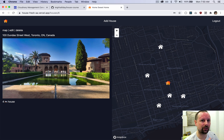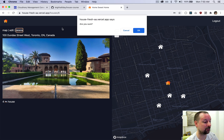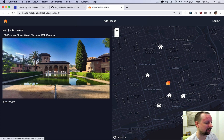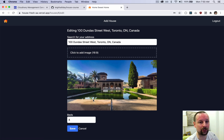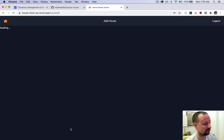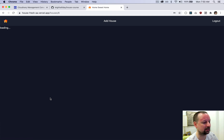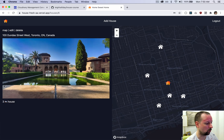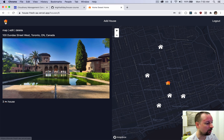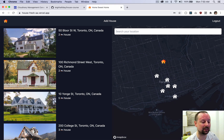Because I'm authenticated and this is my own listing, I have the ability to delete it or go in and edit the details — add a new image, bring the bedrooms from four down to three. Once it finishes loading we'll get the new updated details.